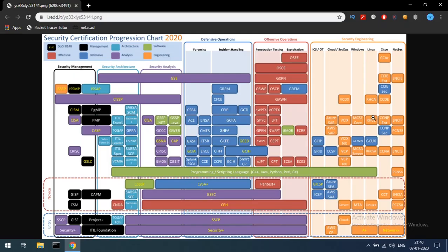Hi guys, I am telling you about IT certifications. I am sharing this in the group. Maybe there are some doubts.